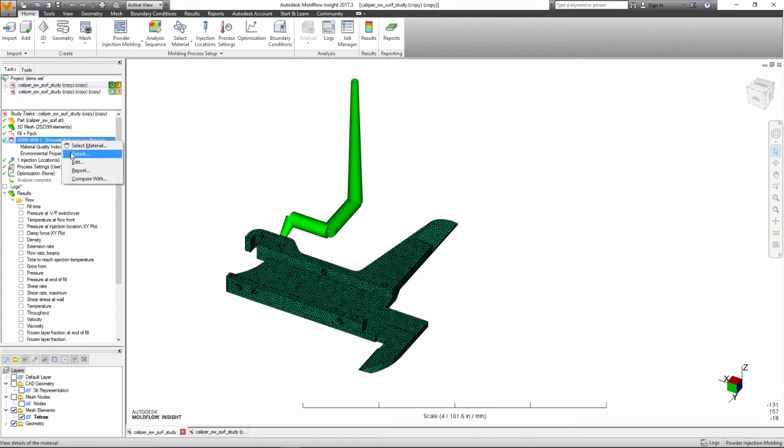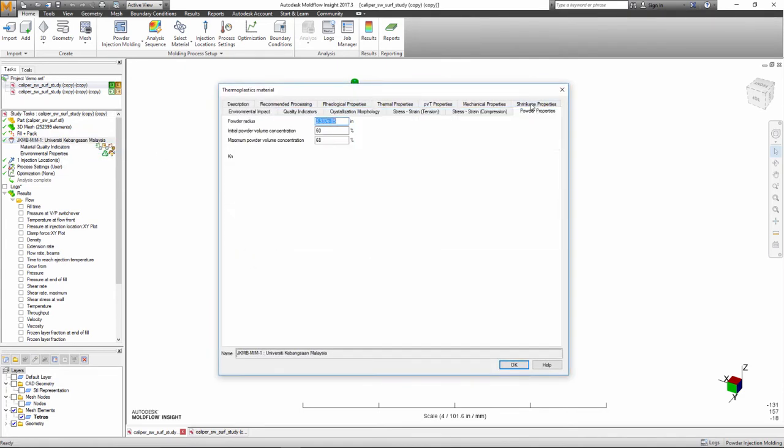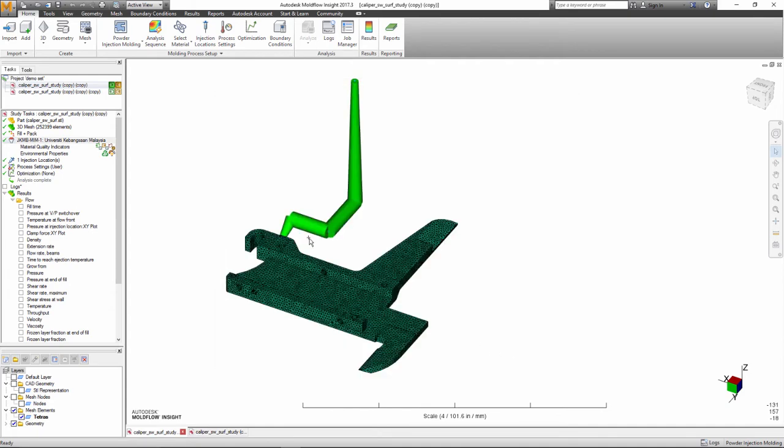The process is used to produce parts for the consumer products, medical, automotive, aerospace, and defense applications.